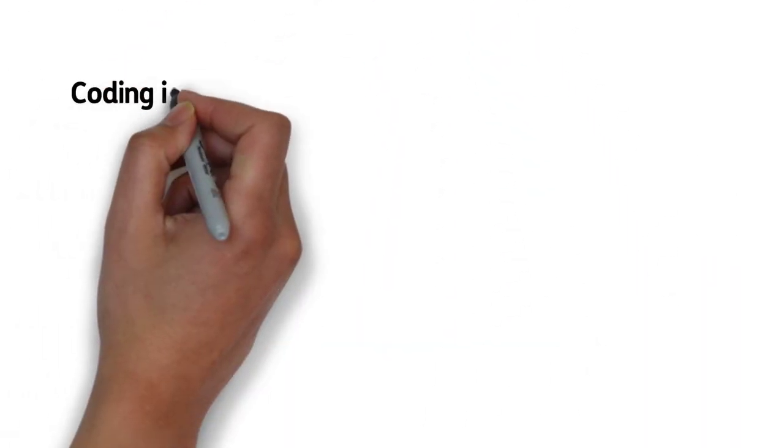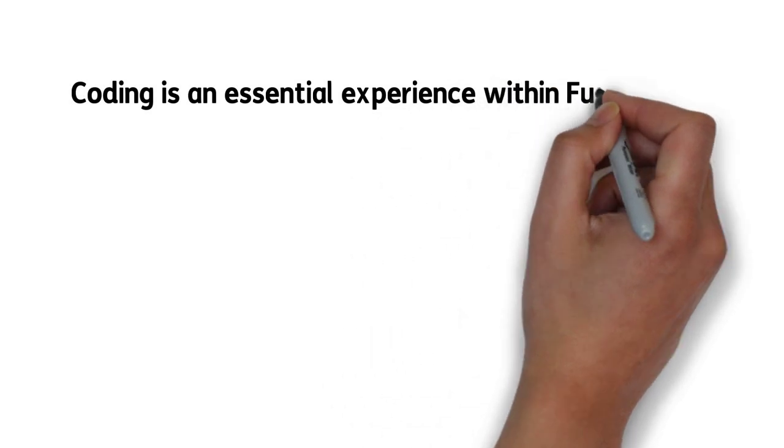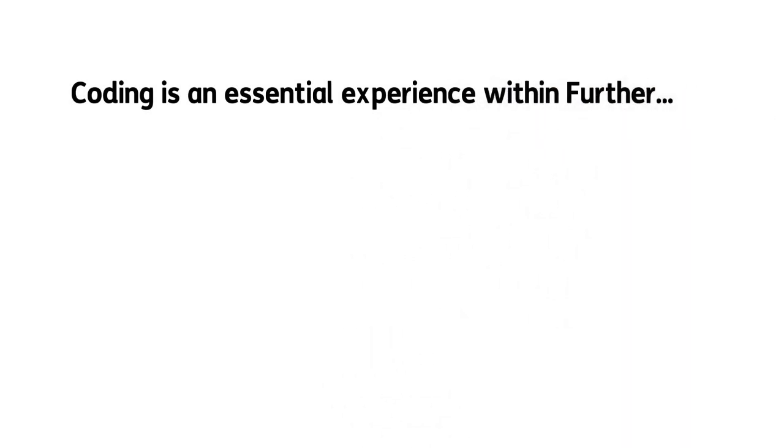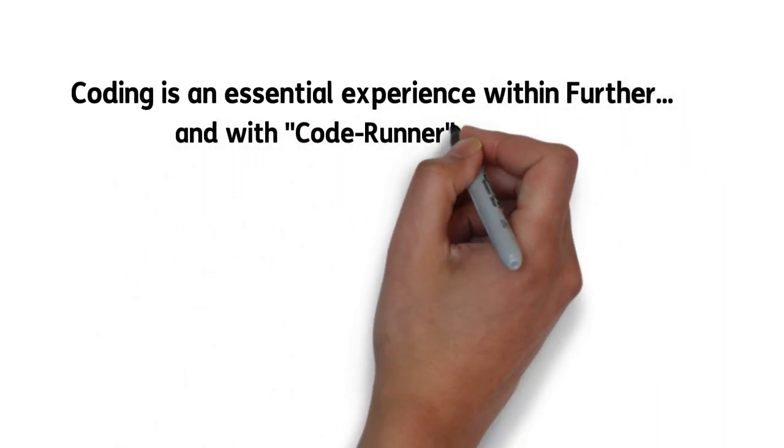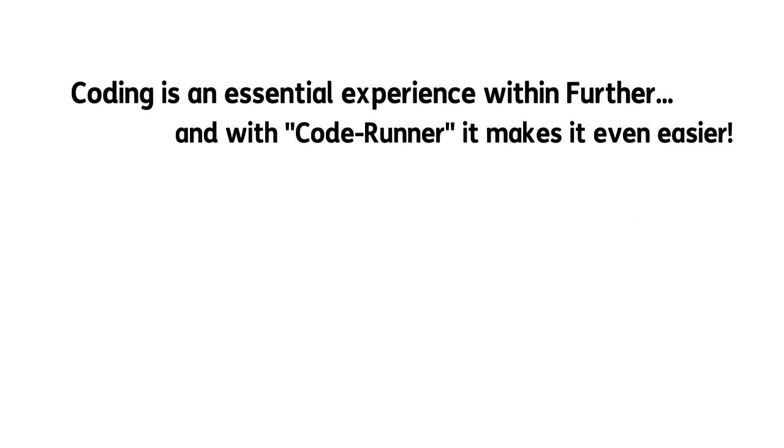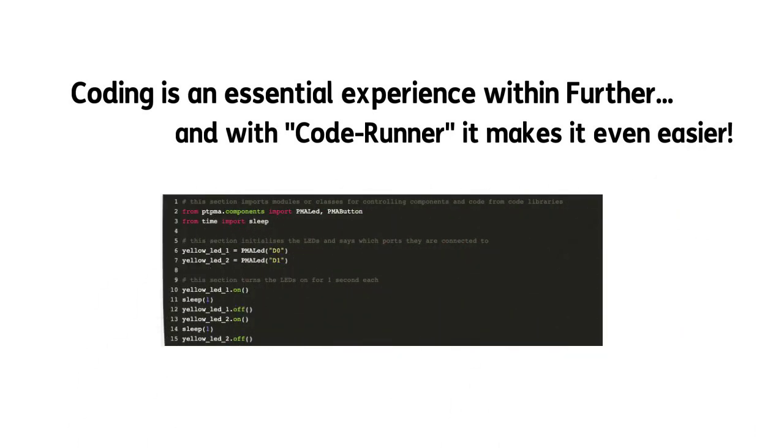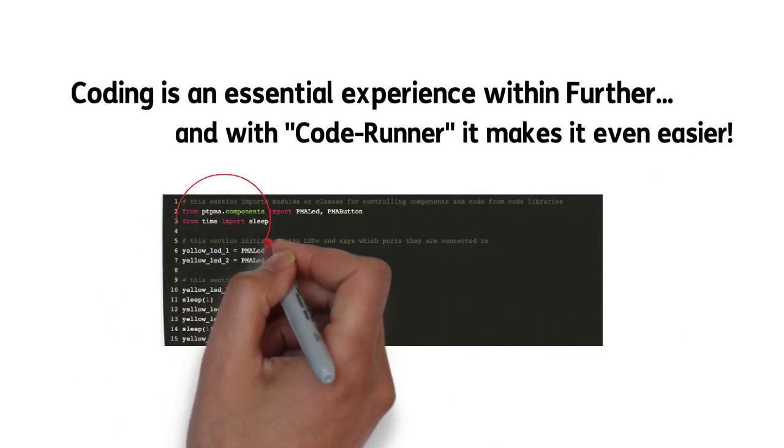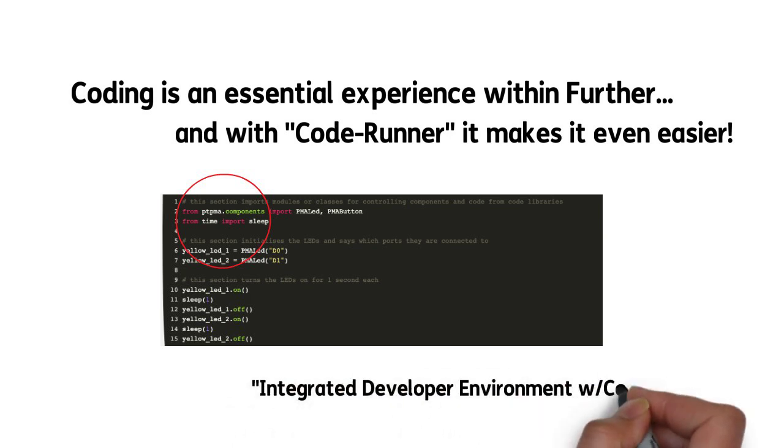Coding is a big part of the Further platform, and with something we call CodeRunner, it's even easier. We built in this integrated coding window with a console feature that allows you to watch code run in real time.